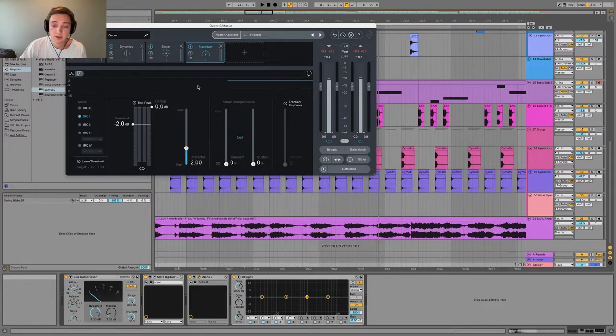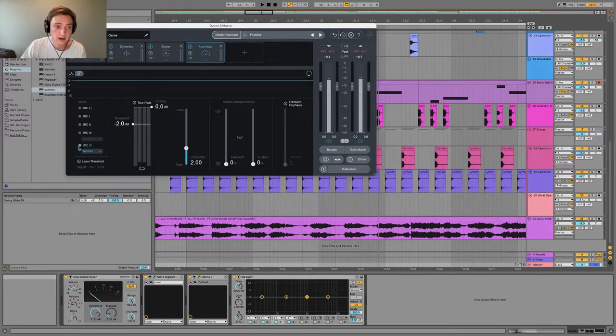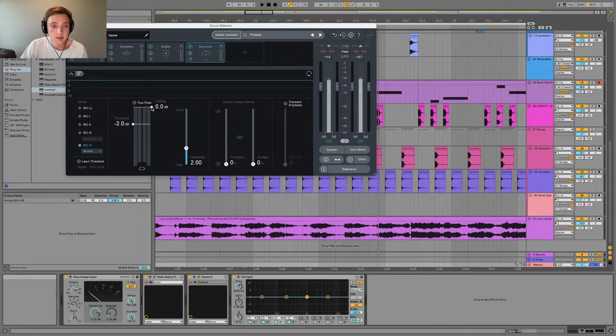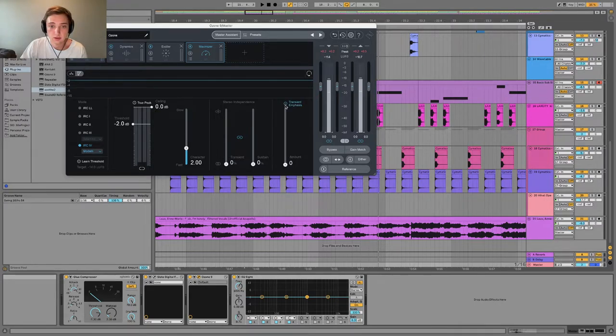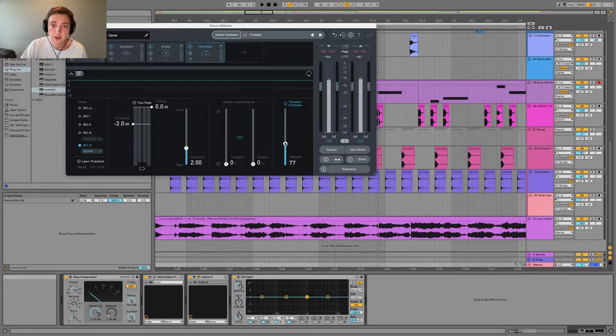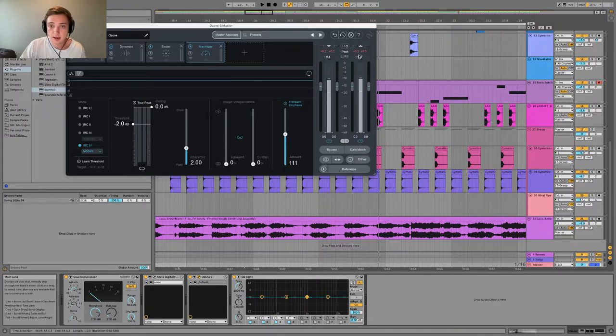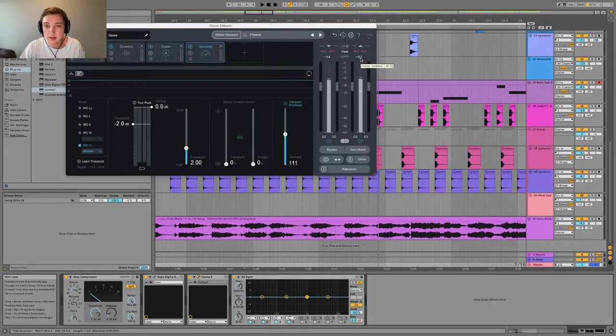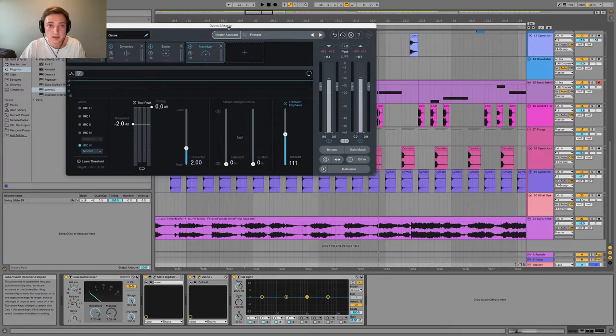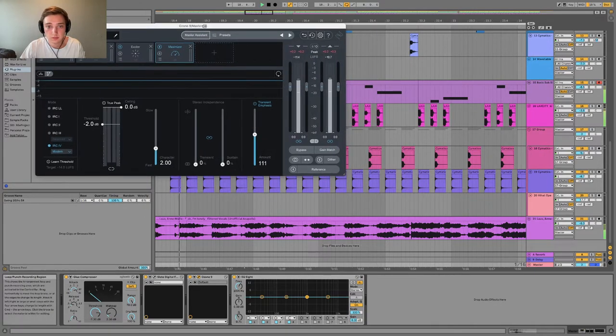And finally, I'm just running it through a limiter. It should be on IRC4 actually. But maybe you can even add a little bit more transient emphasis here, and it's hovering about 10 LUFS. So we can listen to what it's doing.